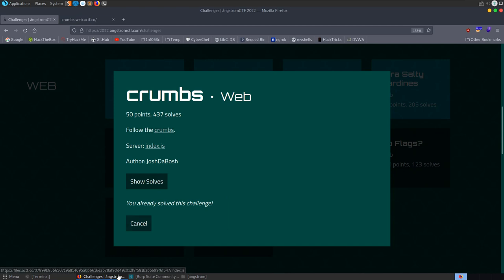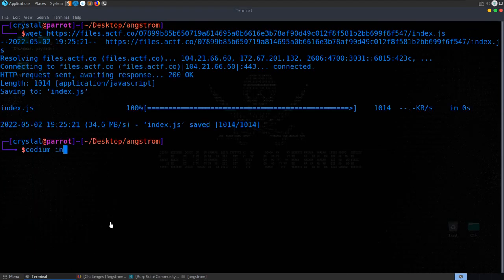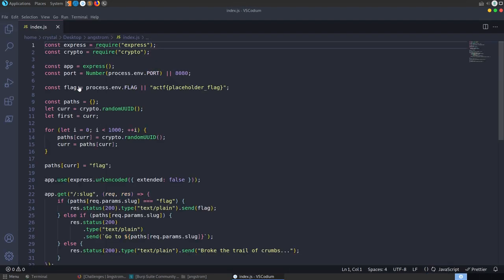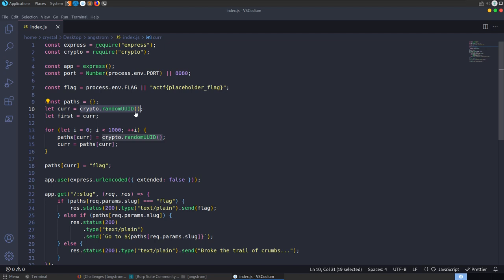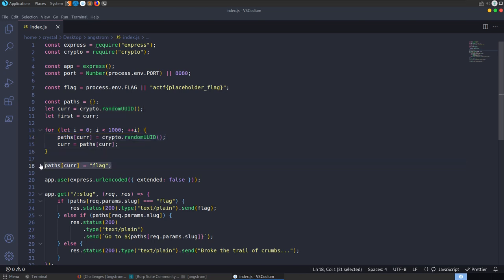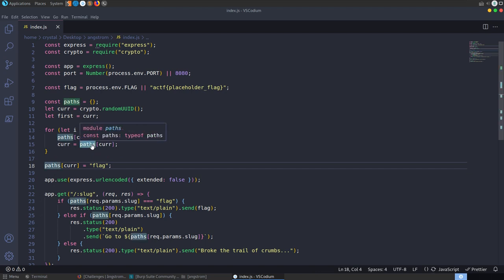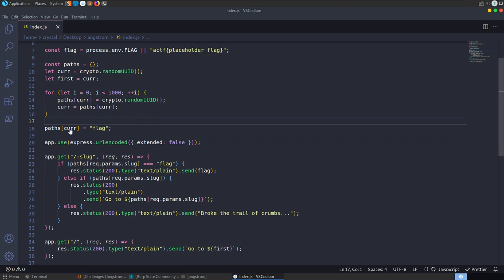The next challenge is called 'Crumbs' — the description says follow the crumbs. We're given the site and source code. The flag comes from an environment variable and is only served at the final path. The app fills an array with a thousand paths using crypto.randomUUID() for each one, and then sets the last path to the flag. We need to loop through all thousand URIs in order to reach the flag.